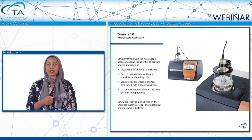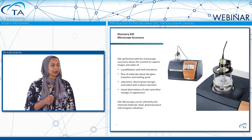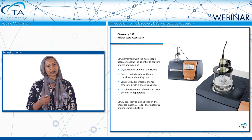That's where coupling a microscope camera to your DSC can help you better decipher what's going on in your sample. With the DSC Microscope Accessory, it allows you, the scientist, to capture images and video of crystallization and melt transitions, the flow of materials above the glass transition and melt transition, volumetric and dimensional changes associated with a phase transition, and visual observations of color changes to your sample.